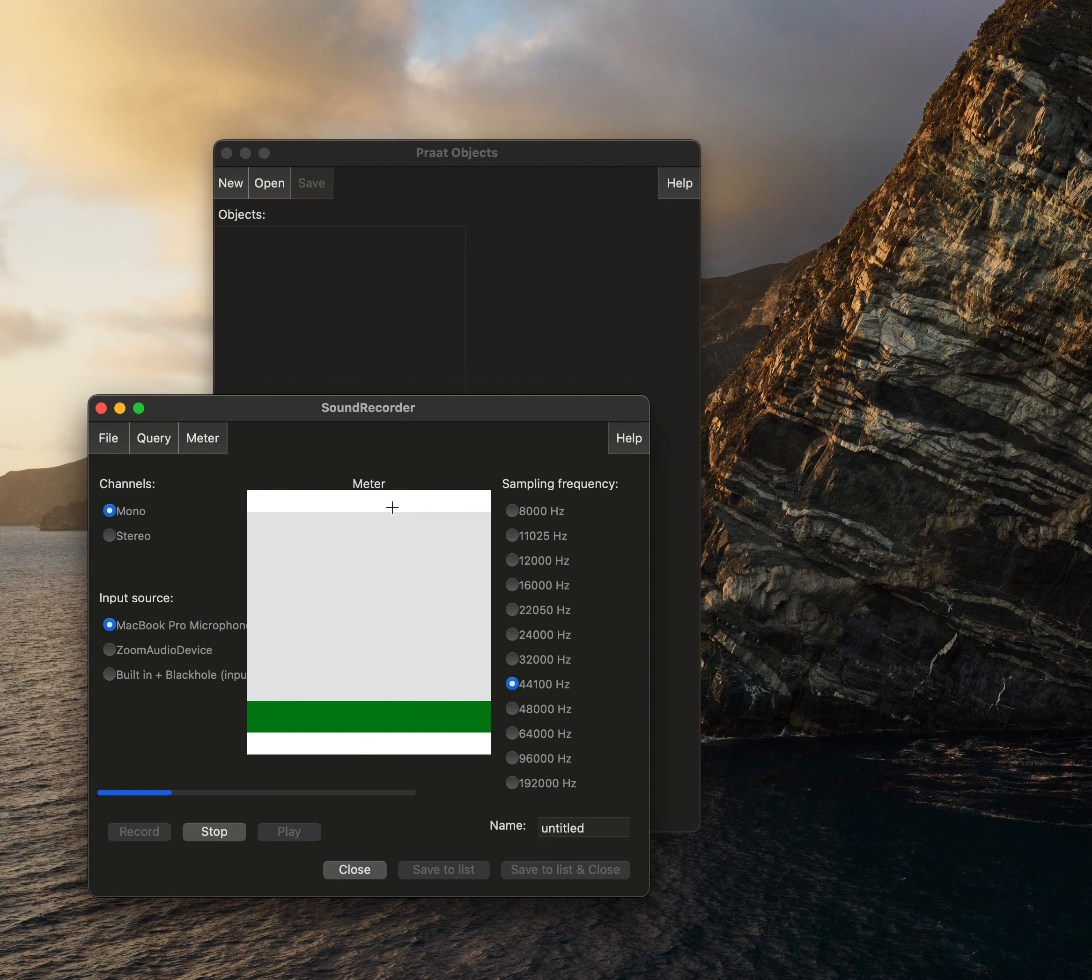You'll also want to make note of the angle. So the angle from the microphone to the mouth. This should ideally be around 45 degrees if we're using an omnidirectional microphone.